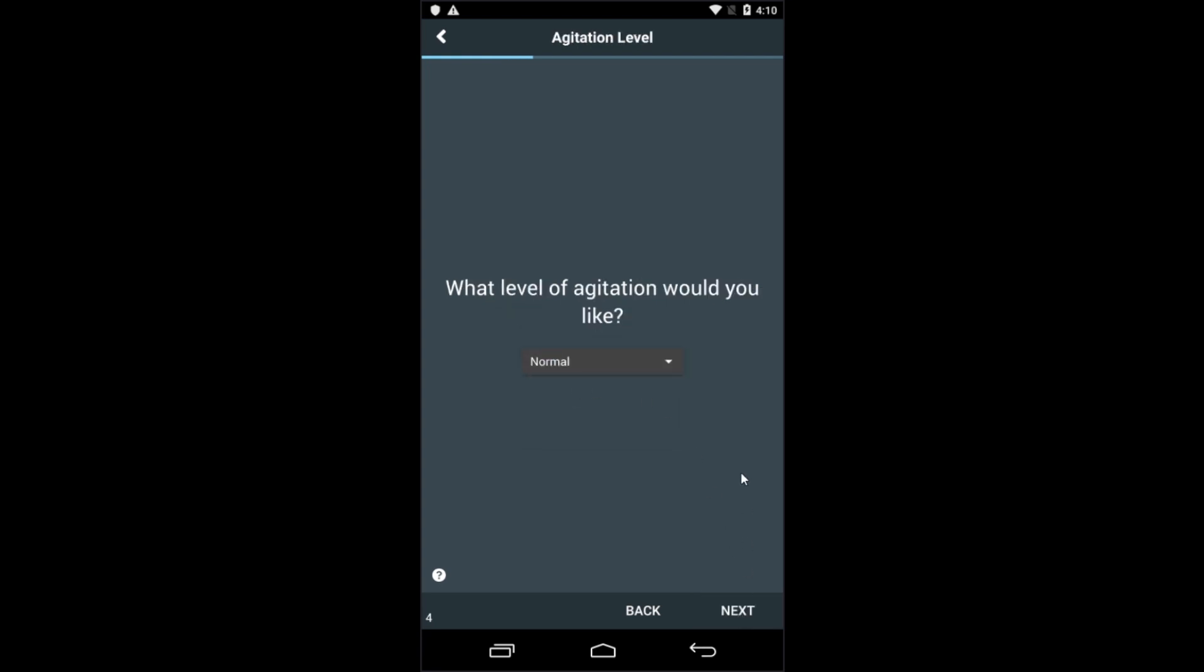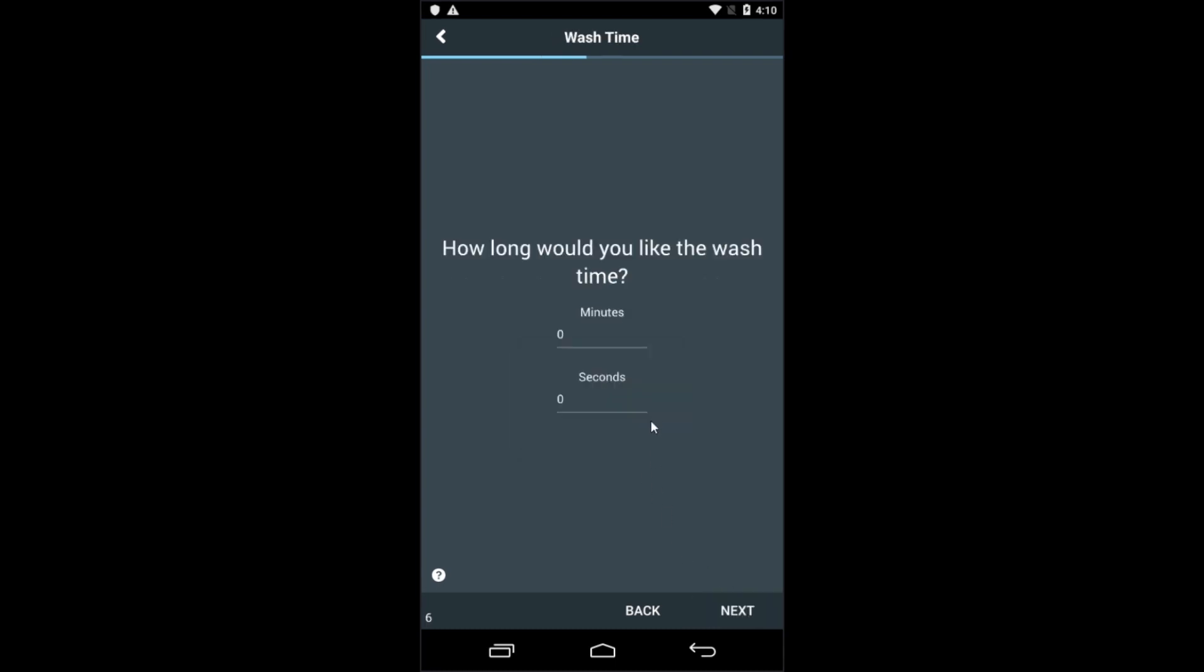Next, you can select your agitation levels. We have normal, gentle, or any custom agitation you'd like. Wash time can be anywhere between 0 and 240 seconds, and the pause time can be anywhere between 0 and 240 seconds as well. The app will then ask how long you want to wash. For this program, seven minutes is fine.